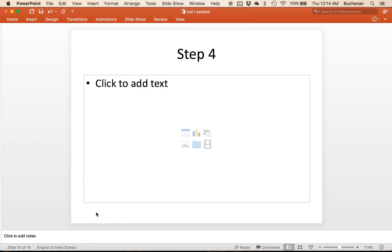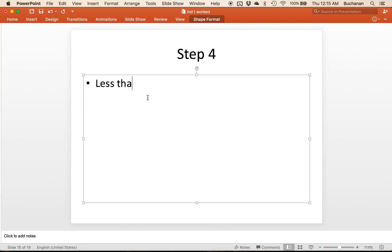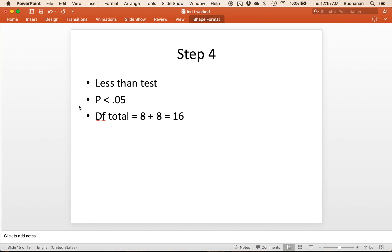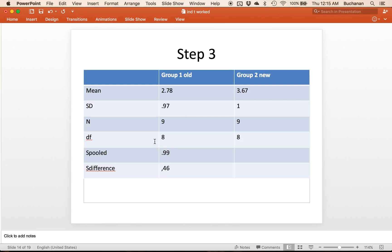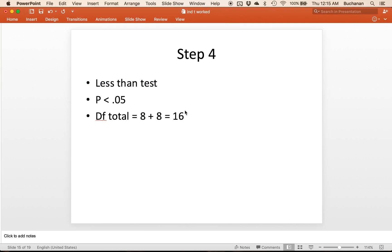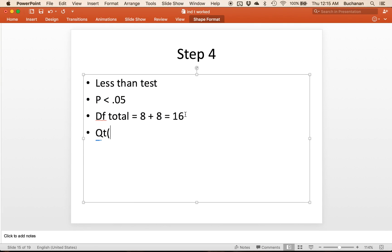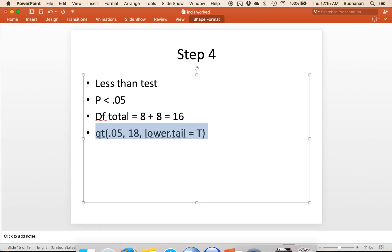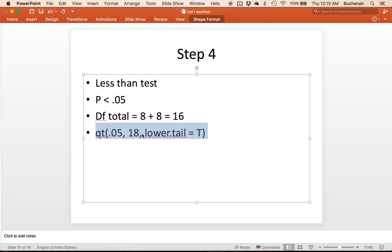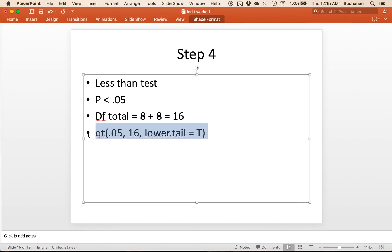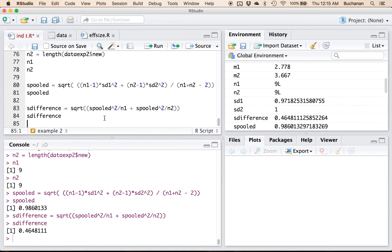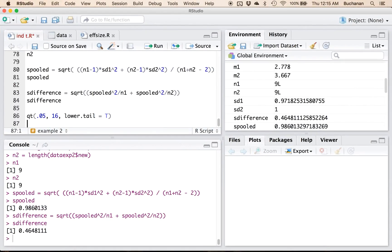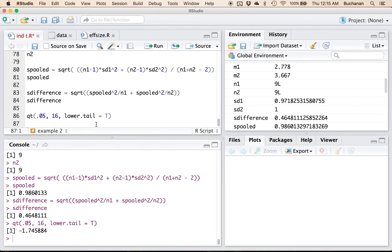Now for step four, we're doing a less than test. We're using p less than 0.05. Degrees of freedom total is eight plus eight equals 16. So that's from this slide, so eight plus eight here. And so what we're gonna do is use qt of 0.05, 16, lower dot tail equals true this time because I want a less than test. So it's negative 1.75.